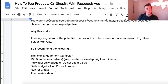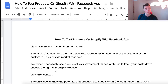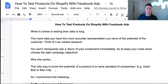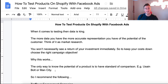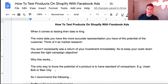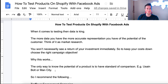That's essentially the core strategy I use to test products on Facebook ads. If you have any questions please leave a comment down below — I always get back to every single person. If you enjoyed the video, please leave a like, and if you want to be entered into the raffle to win the one-to-one call, just leave a comment down below.